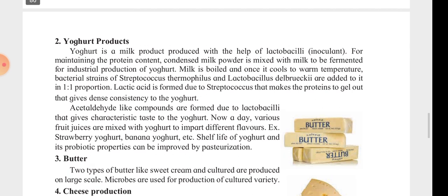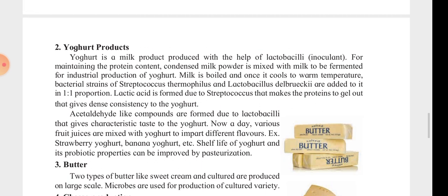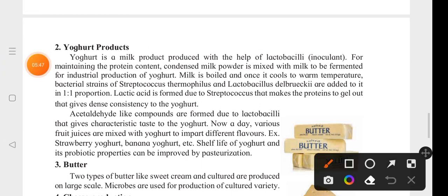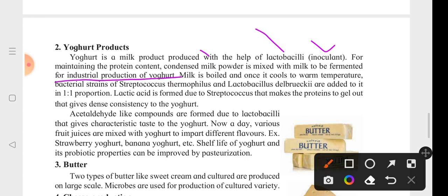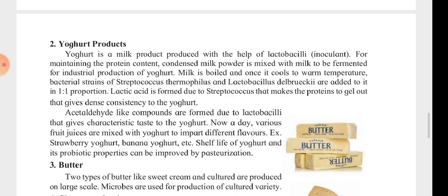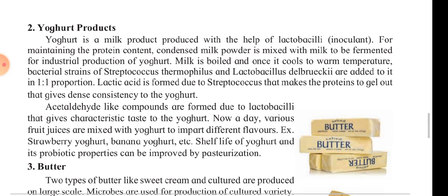Yogurt is a milk product made with the help of lactobacilli as inoculant. For maintaining the protein content, condensed milk powder is mixed. Fermentation is used for industrial production of yogurt, and condensed milk powder is added to it.